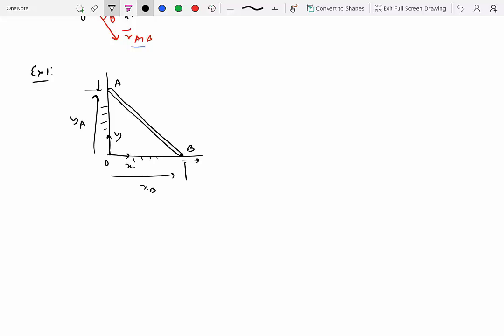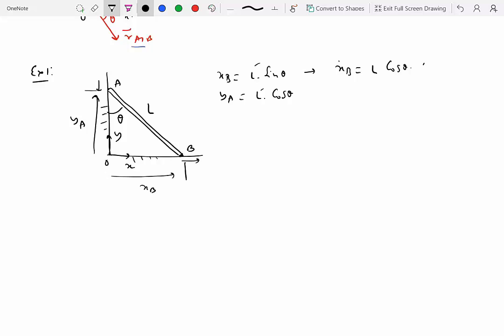What are the constraints? This is a solid rigid body ladder, which means its length does not change as A and B move. Let's say this angle is theta. We can write: xB equals L times sine theta, and yA equals L times cosine theta, where L is a constant. Differentiating once: x-dot B equals L cosine theta times theta-dot.